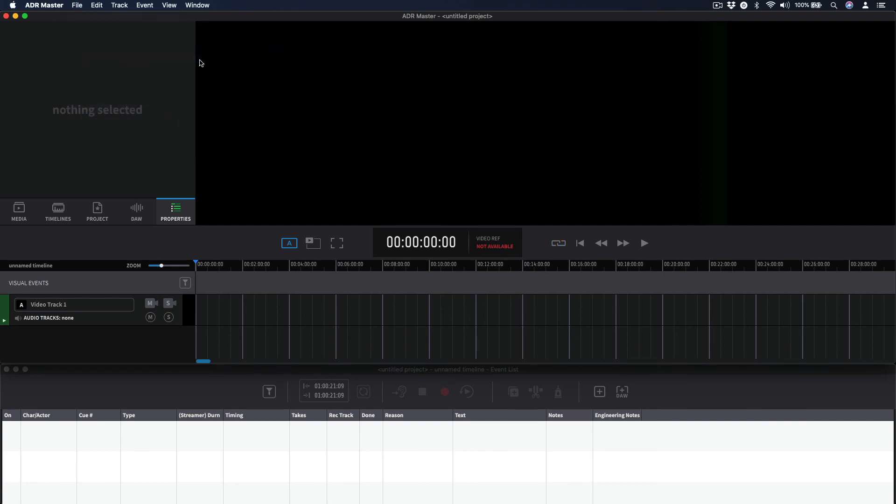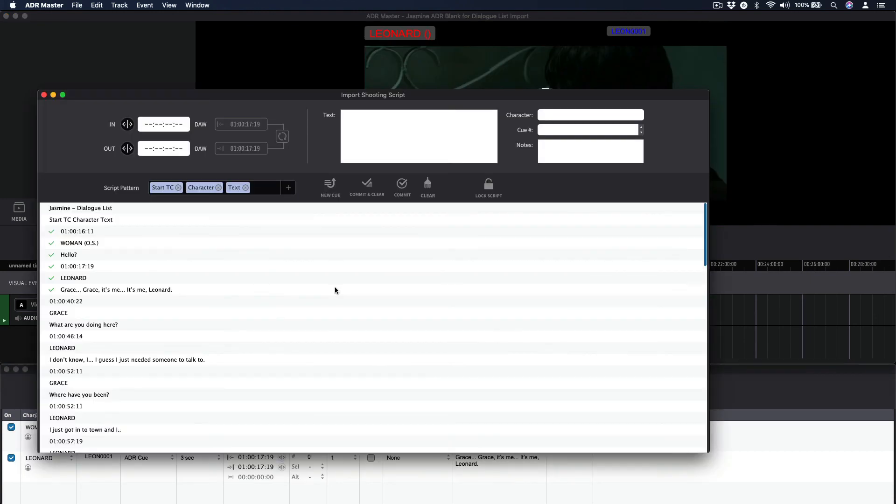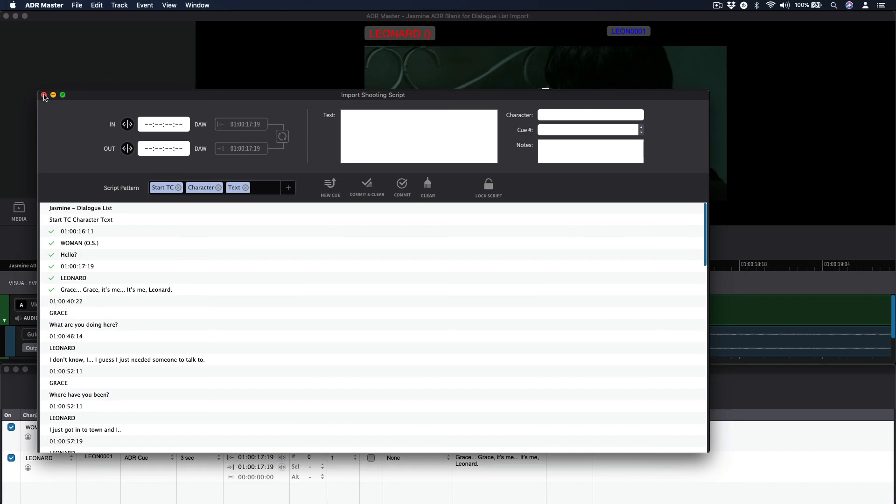Once the same project is loaded again, the Import Shooting Script window will return in the same state of progress and will remain there until it is finally closed with the red window button at the top left.